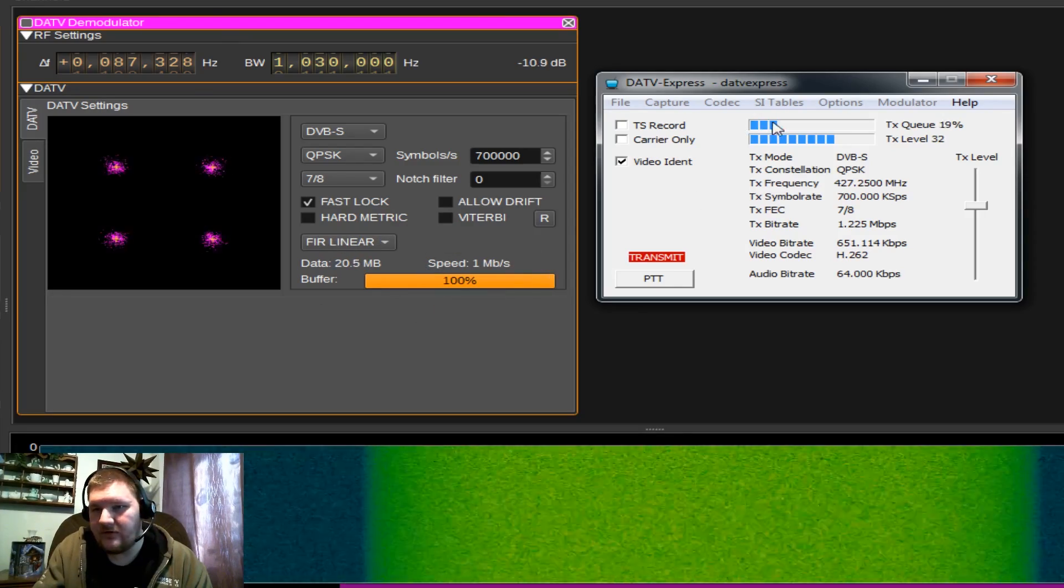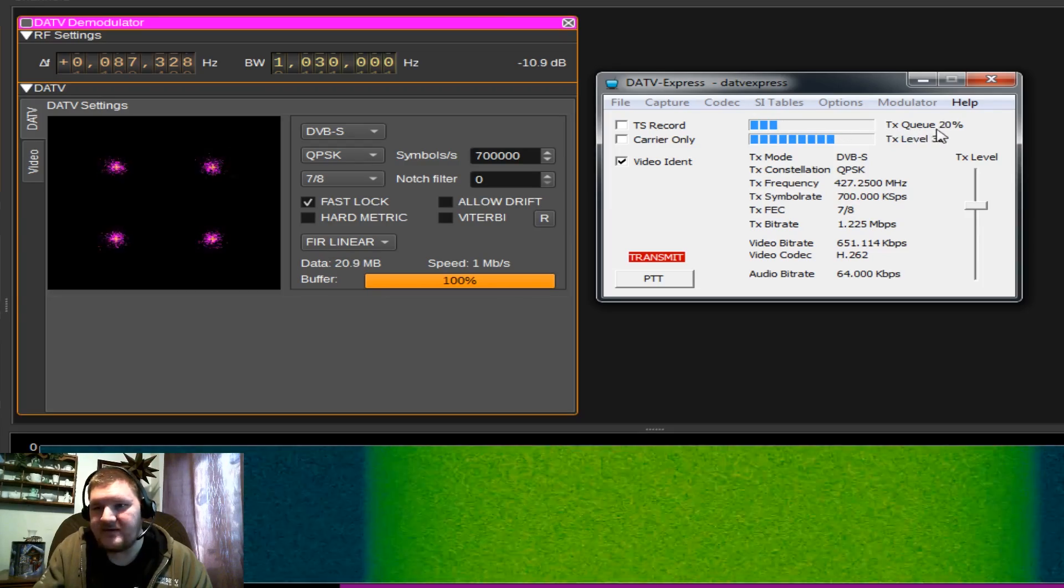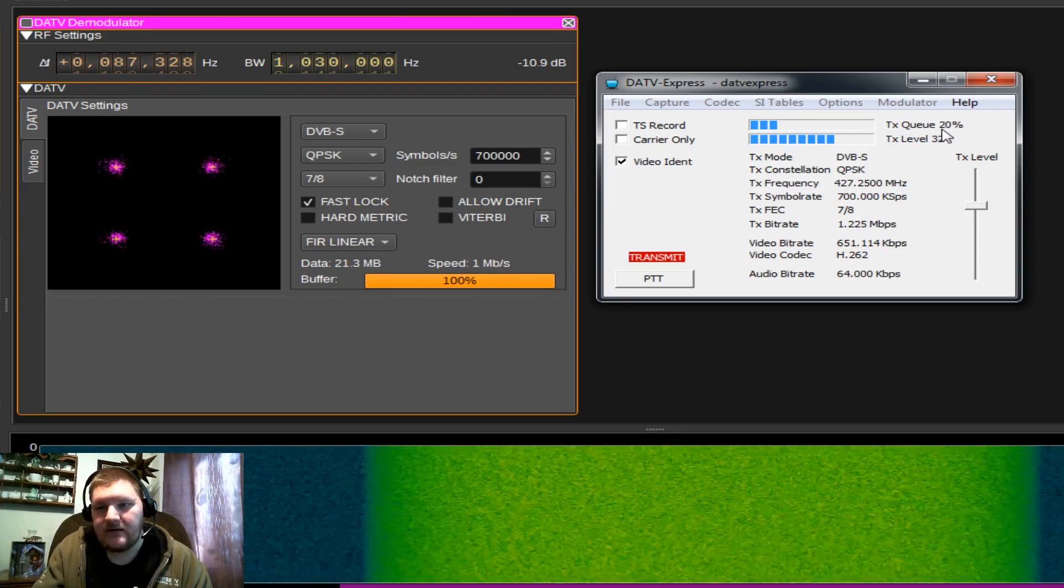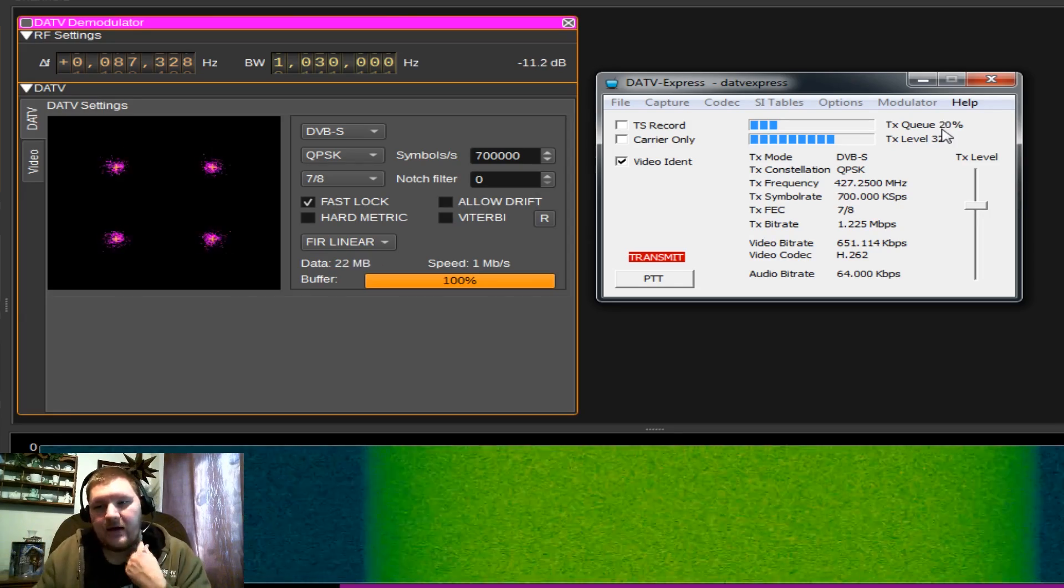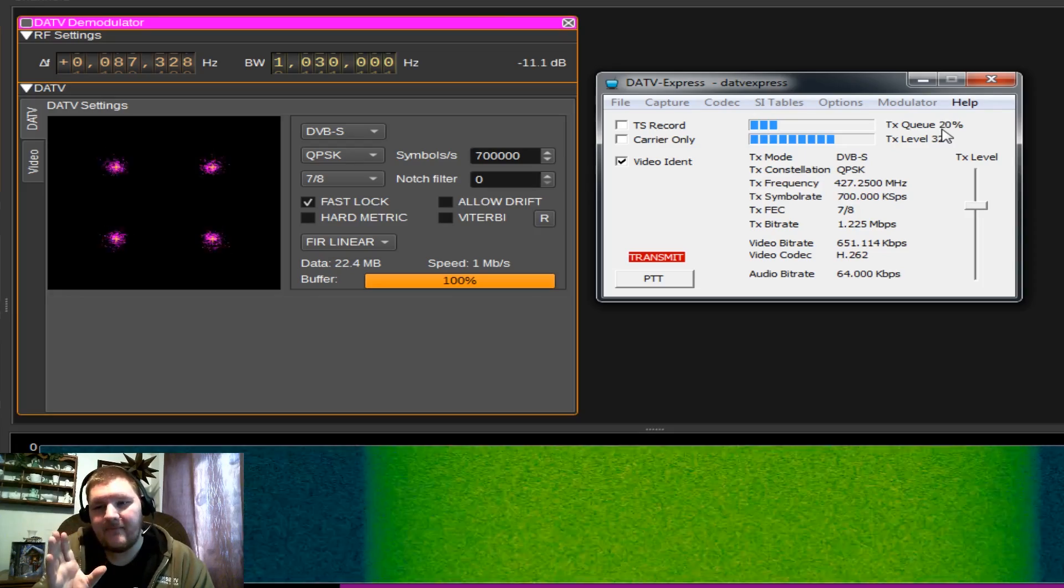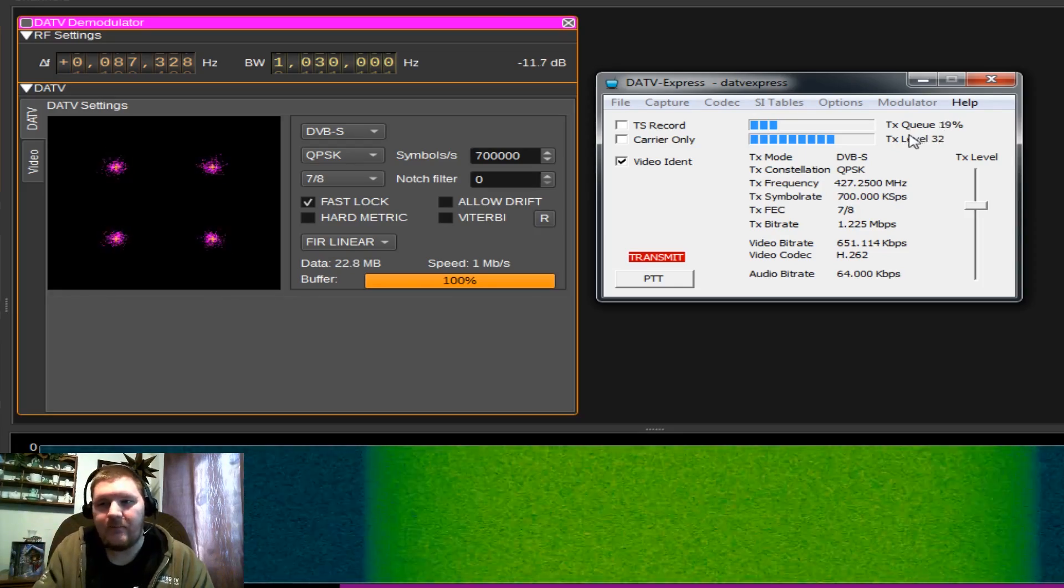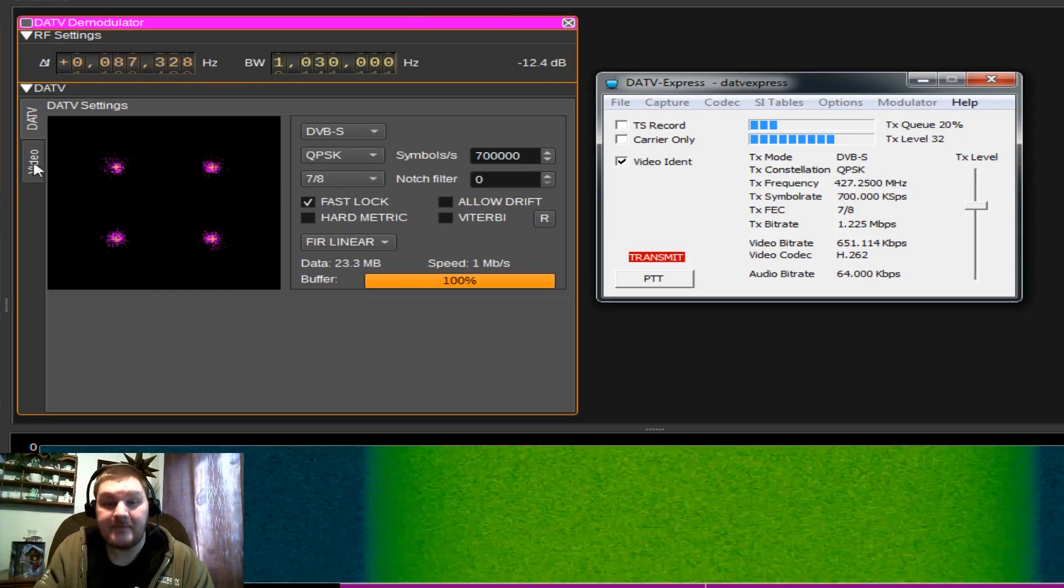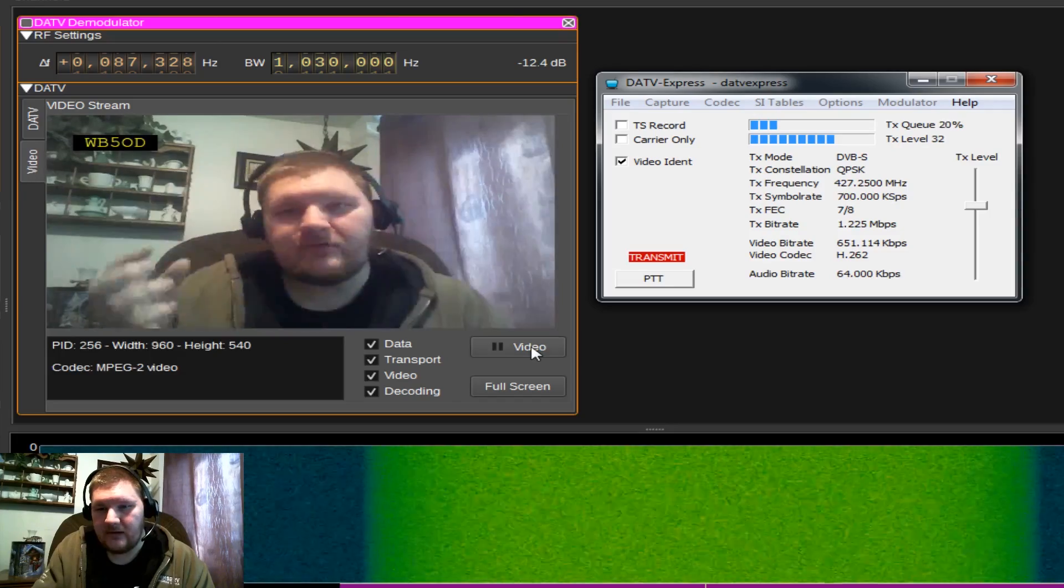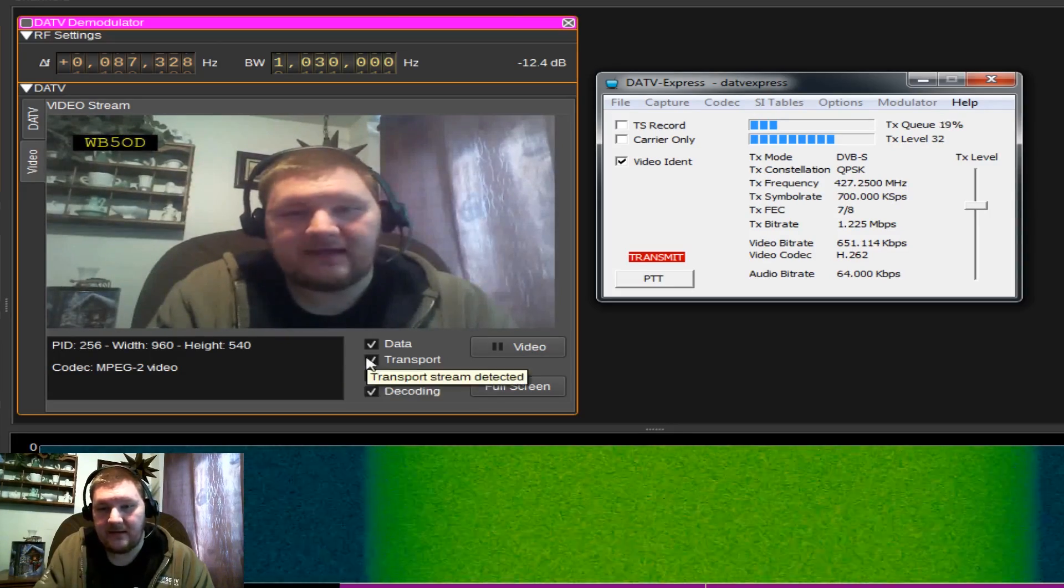You're going to notice on our transmit side, this Q. You never want this Q to reach 100%. If it does, you basically have video coming in faster. Then you're able to push that out the transmit side of your transceiver or your SDR. Keep that level right around 20% if you can. If you go past that, you're going to end up with video that freezes or just doesn't transmit.